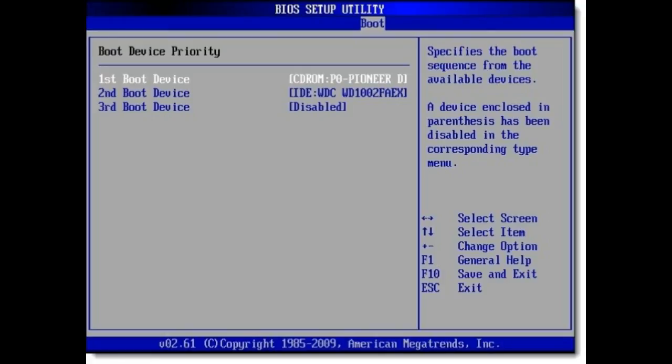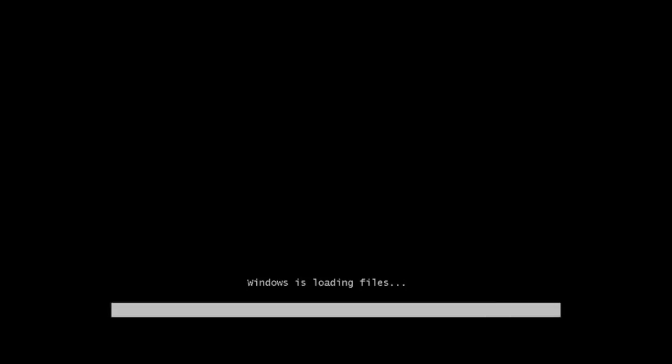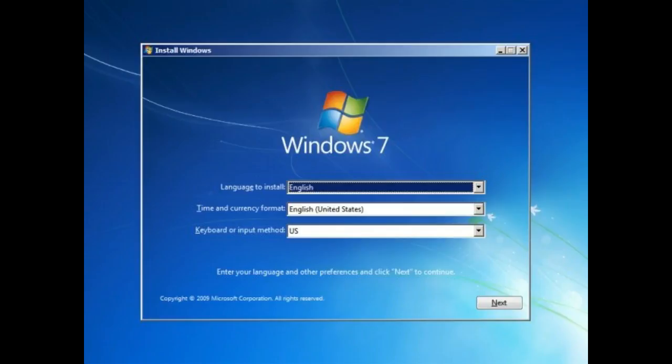Now you will see a message while starting asking you to press any key to boot from CD. Press any key on the keyboard and the Windows 7 setup process will be launched. You can see the Windows files will be loaded.